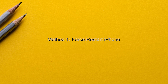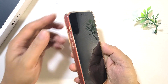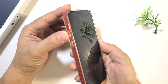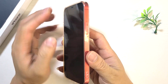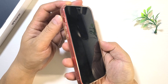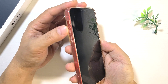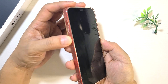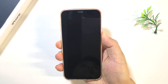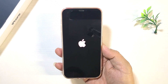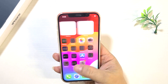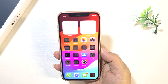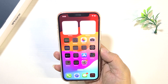Method one: force restart iPhone. This is the easiest way and it works a lot of the time. All you have to do is quickly press and release the volume up button, then quickly press and release the volume down button, and finally press and hold the side button until the Apple logo appears. If one forced reboot does not solve the problem, it is recommended to try two to three times.